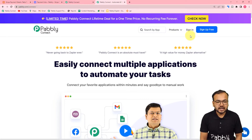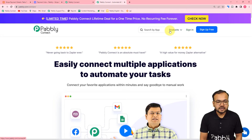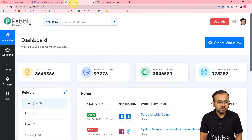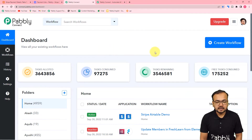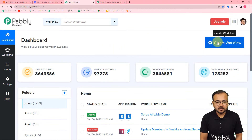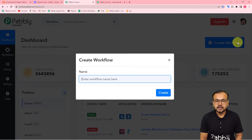You can just sign up right now, and after that you have to sign in and reach the Pabbly Connect product, and you will see the dashboard of Pabbly Connect like this. Here you have to click on this Create Workflow button to set up the automations.